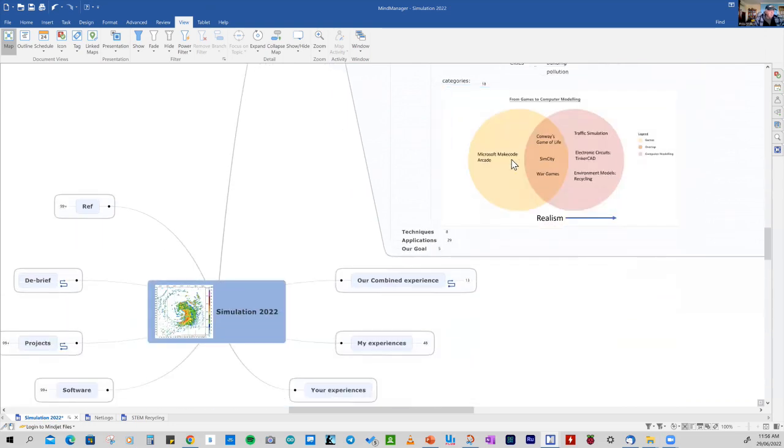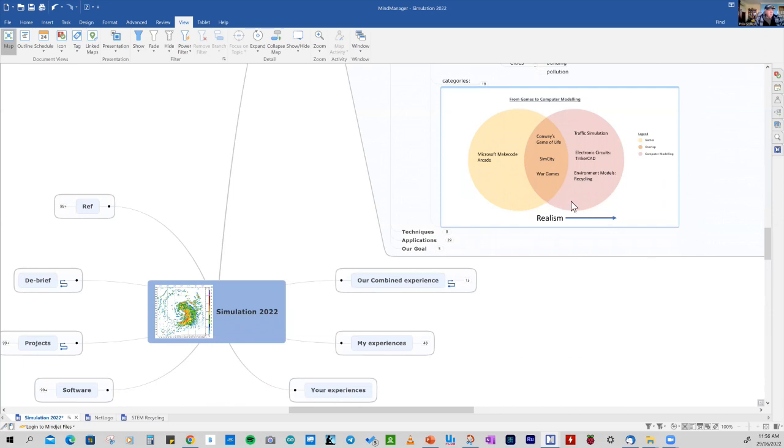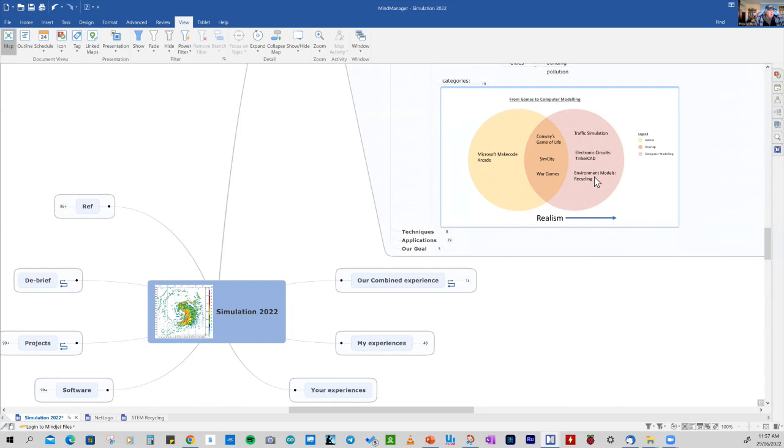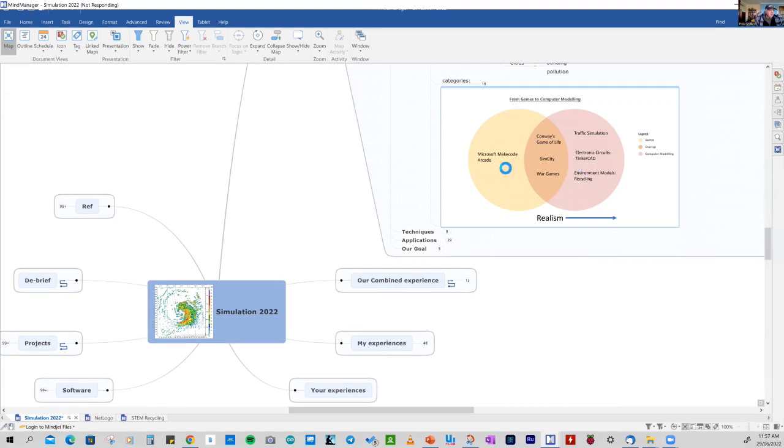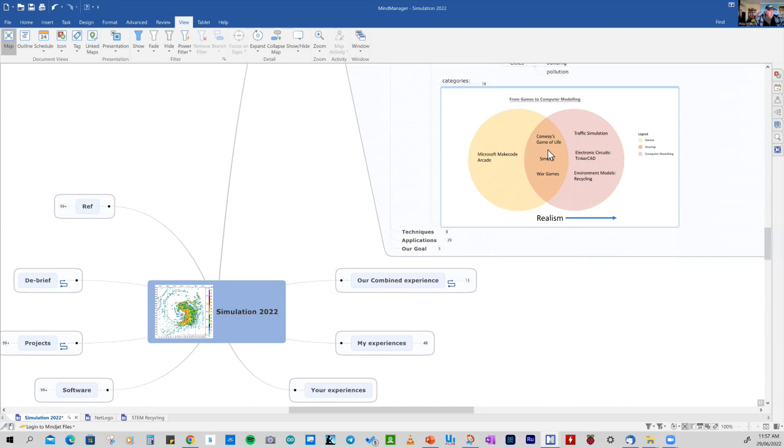So this is where we've been. We've played with Microsoft Arcade, and that's on the left. On the right, we've got more examples of computer modelling for the real world, including traffic simulation, electronic circuits. And an example there is using the Tinkercad program to model the behaviour of an electronic circuit. And we're going to look at it from the point of view of environmental models, and we'll have a look at recycling. I guess in the middle, there's a series of programs that helped develop that transition from the games to more realistic models. And one of the first to do that was a game called Life. A model I used was SimCity, and I played around with many war game programs.